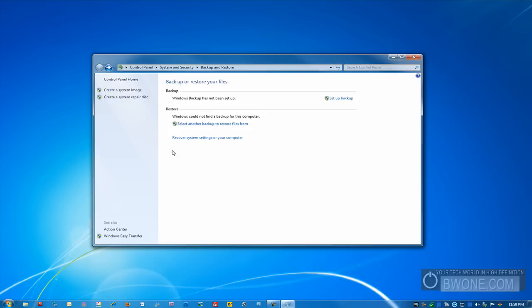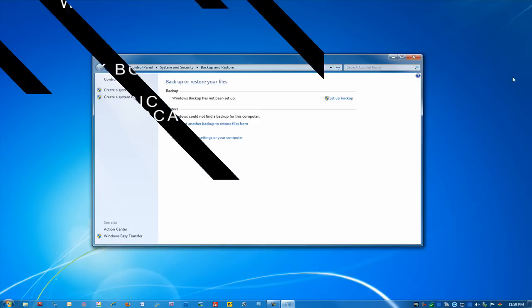So this is Bowman from BW1.com giving you a quick Windows 7 tip showing you how the backup and restore features work reminding you to follow us on Twitter at twitter.com/bw1, subscribe to our YouTube page, follow us on our Ustream when we have those up and follow our RSS feed and remember to live your tech world in high definition.